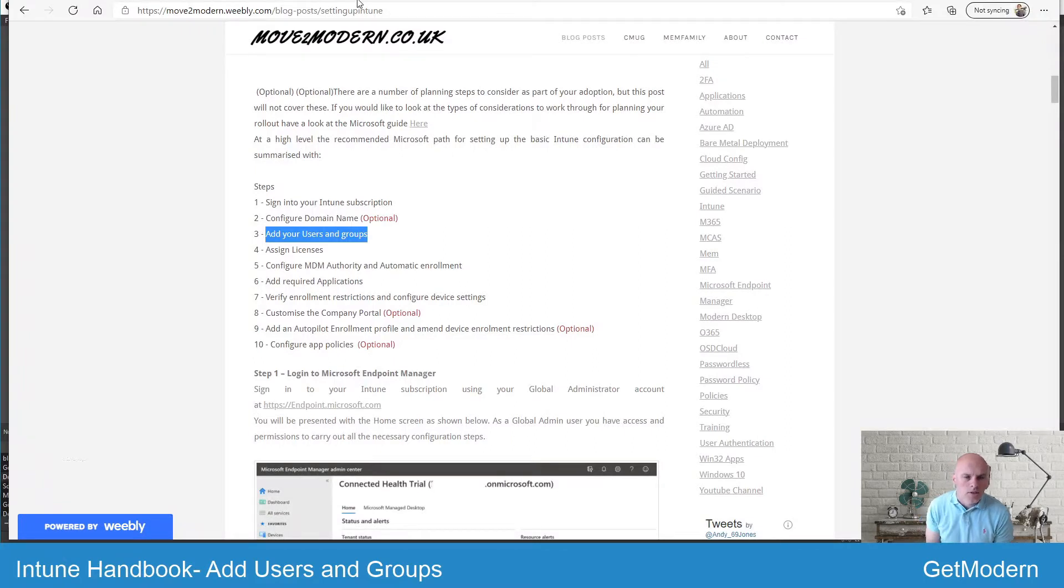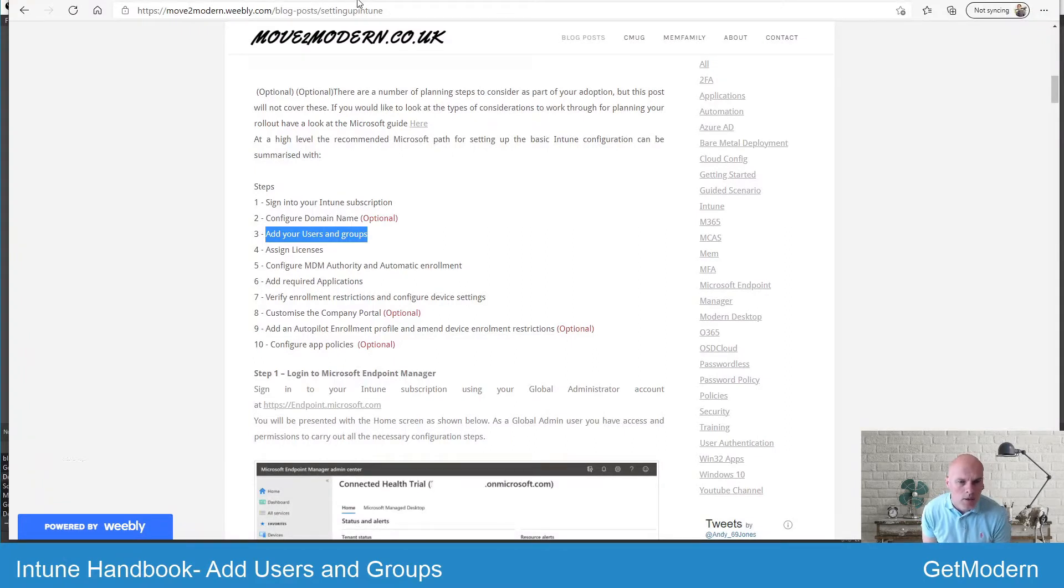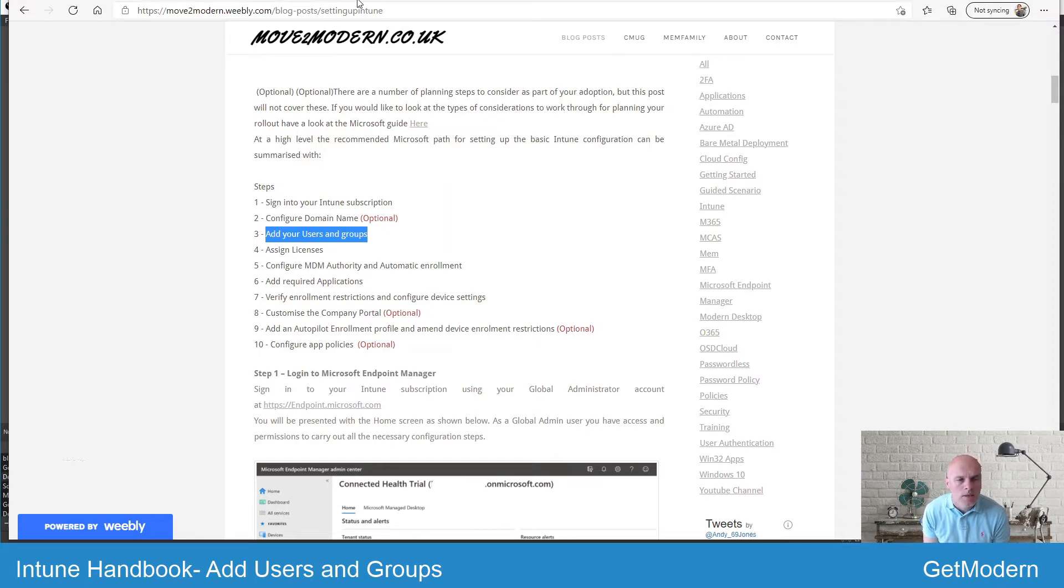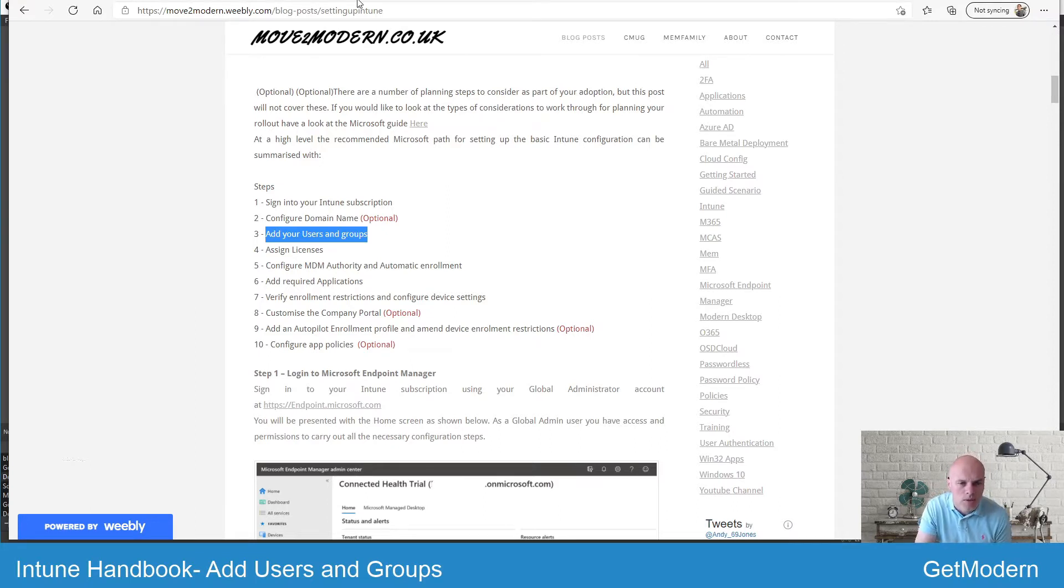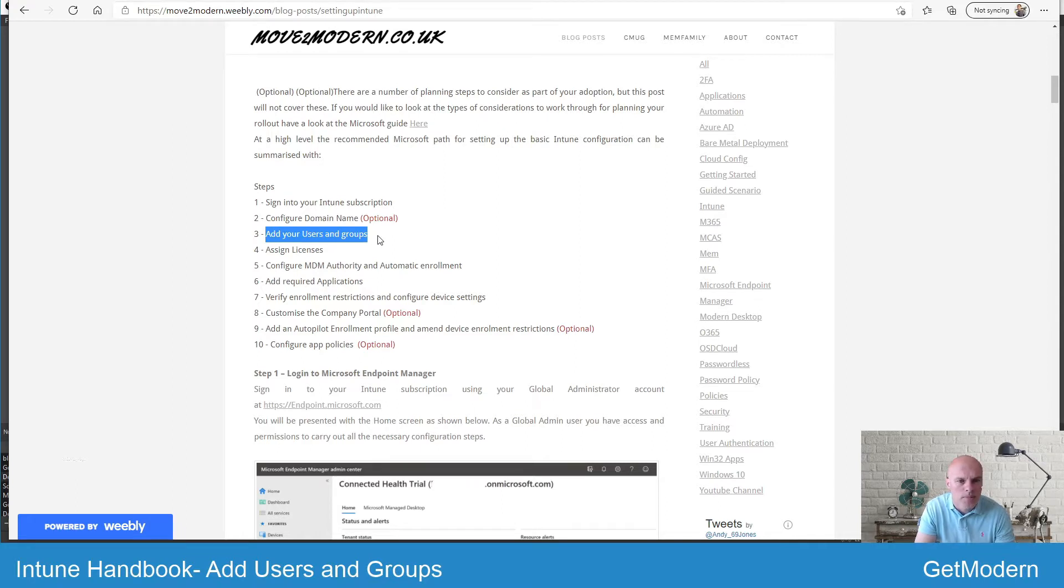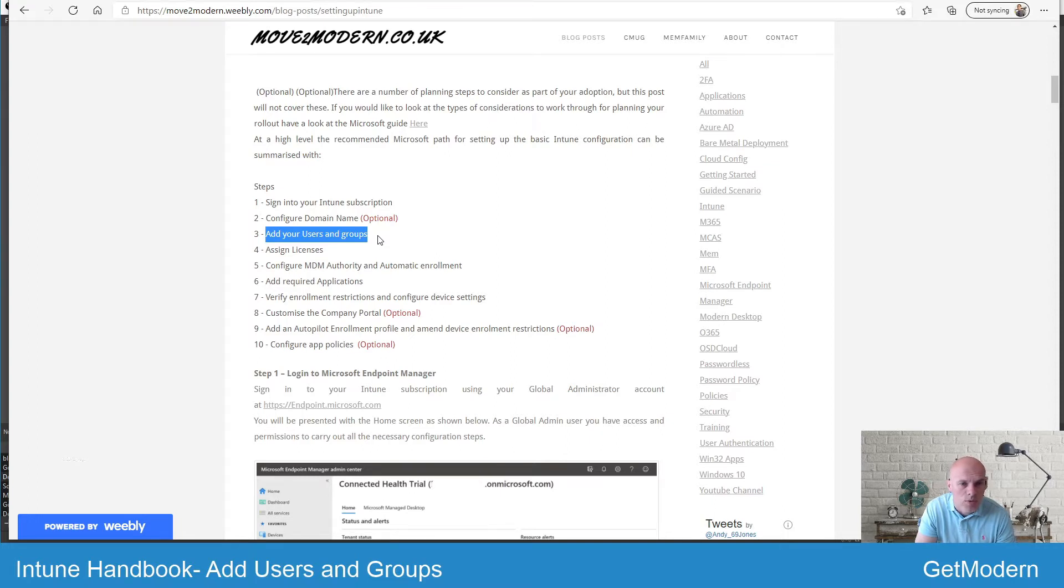Hello, I'm Andy Jones and welcome back to Get Modern. In our Intune handbook series of videos today I'm going to cover adding users and groups. This is quite obviously an important step when you're first setting up the tenant.